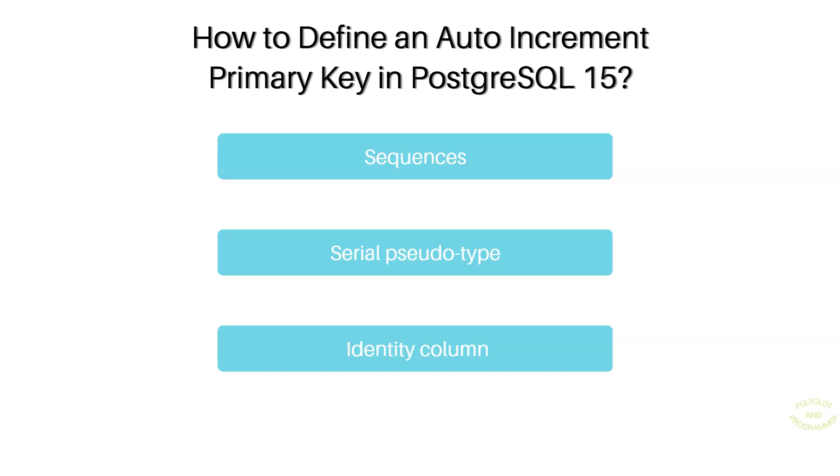In the last couple of lessons, we talked about constraints, primary and foreign keys. We added a primary key for each and every table that we had.